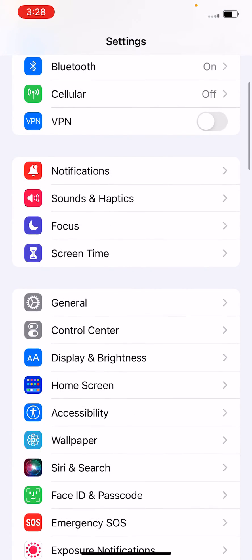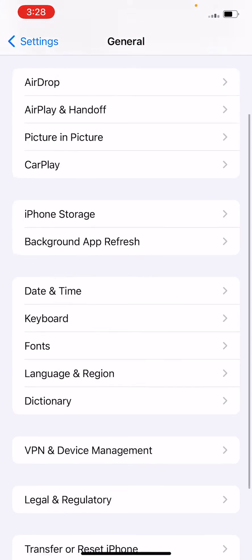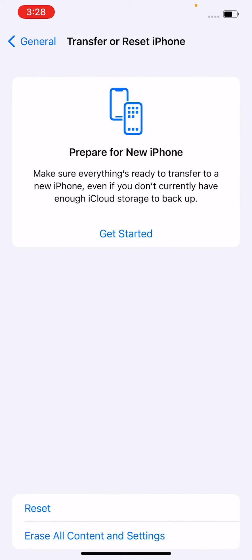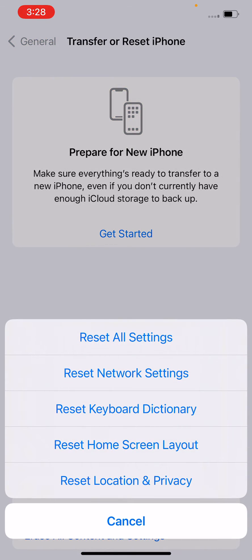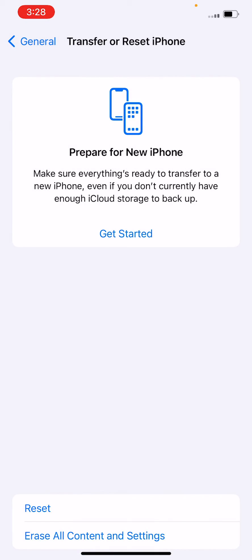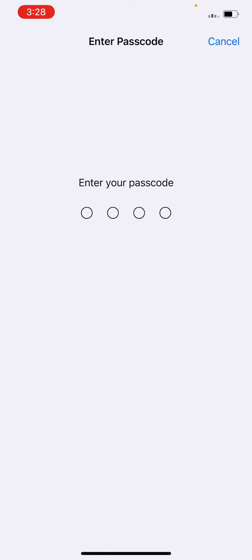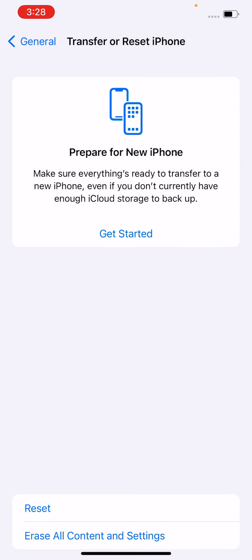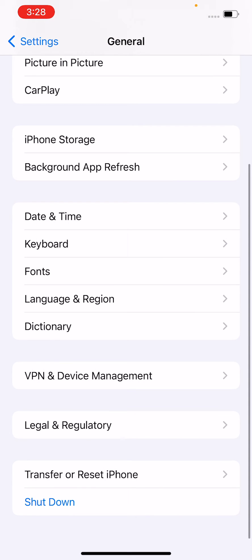Open General, scroll down and tap on Transfer or Reset iPhone. Tap on Reset and tap on Reset Network Settings. Enter your iPhone passcode and tap on Reset Network Settings.